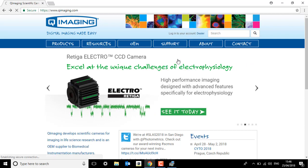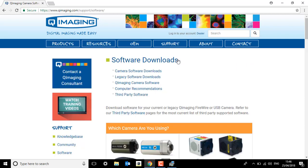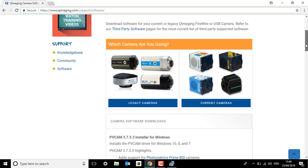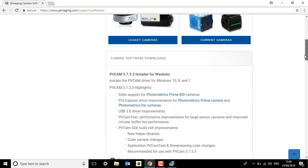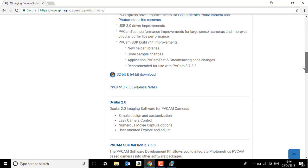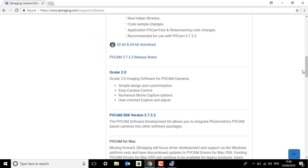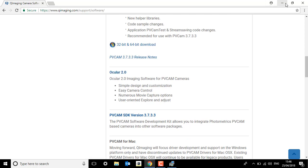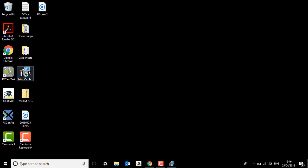So once you've clicked that, if you scroll down and after PVCAM you'll see a link for Ocular. You click Ocular 2.0 and you'll download the setup wizard for Ocular.